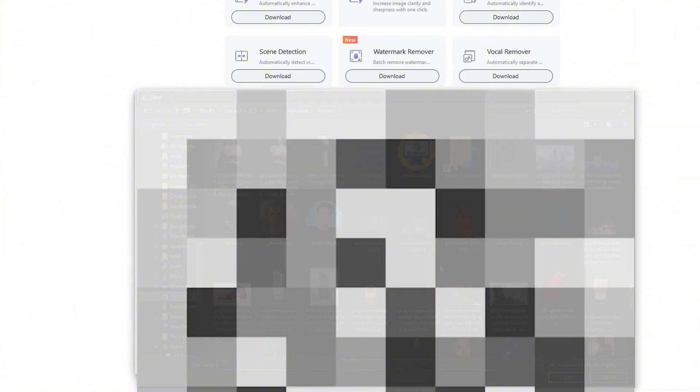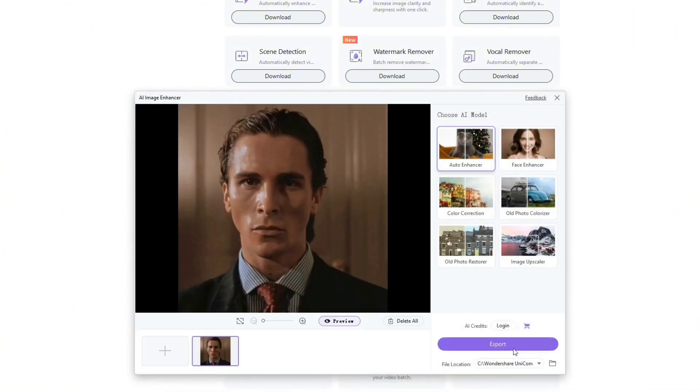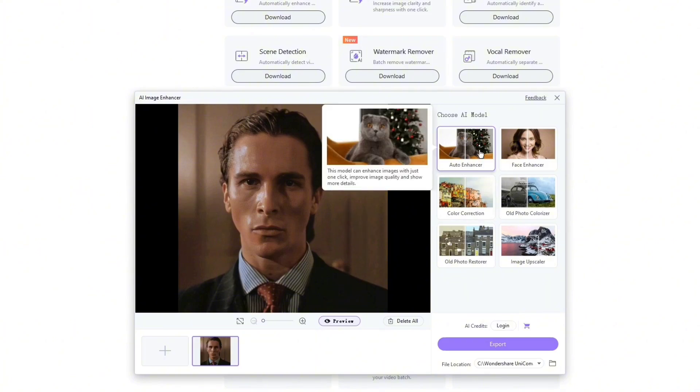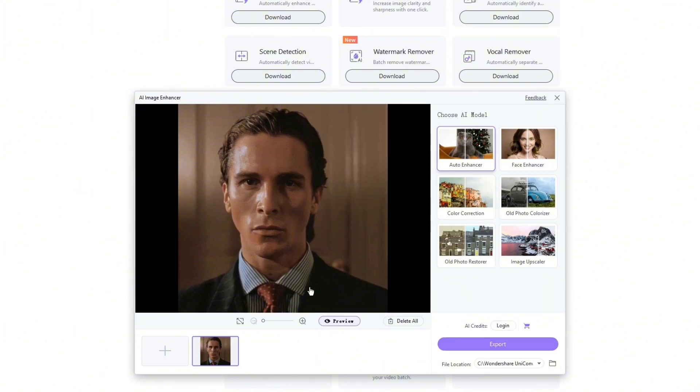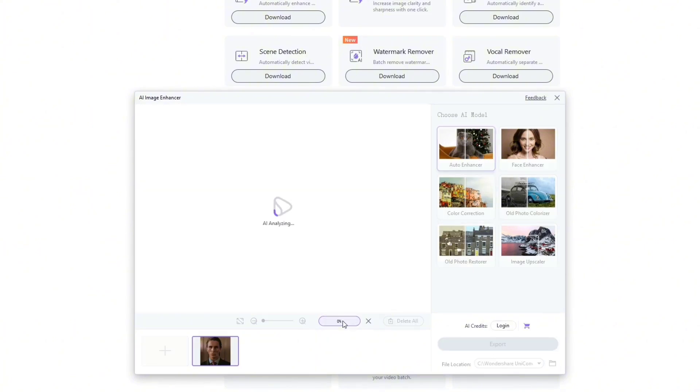Here's an image that's pixelated and not quite usable. I'm going to upscale it using the AI Enhancer. Just drag, drop, and let the AI work its magic. It automatically sharpens the details, improves resolution, and makes the image much clearer. Look at the difference.